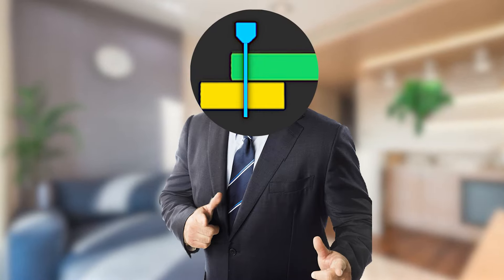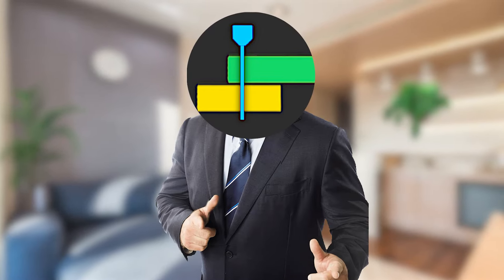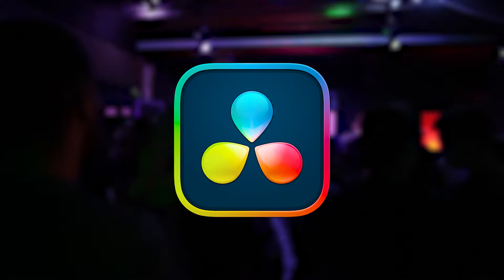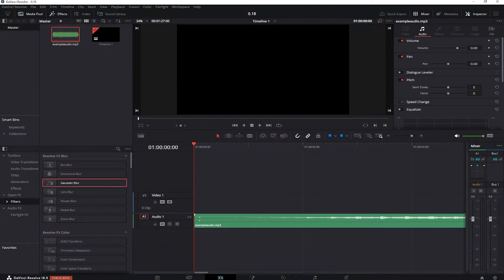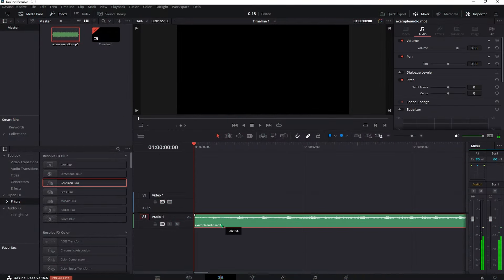Let me show you how to make audio sound muffled in DaVinci Resolve. Drag over your music or the sound you want to make muffled and hover over to the Fairlight tab.